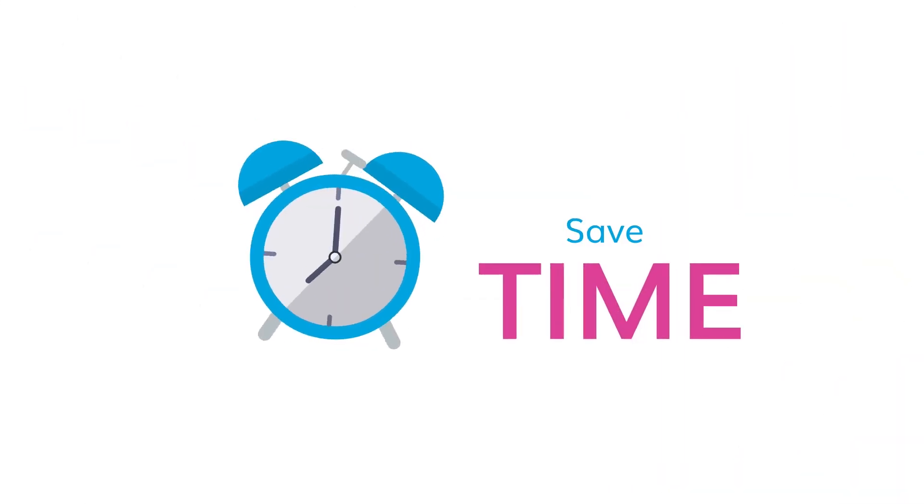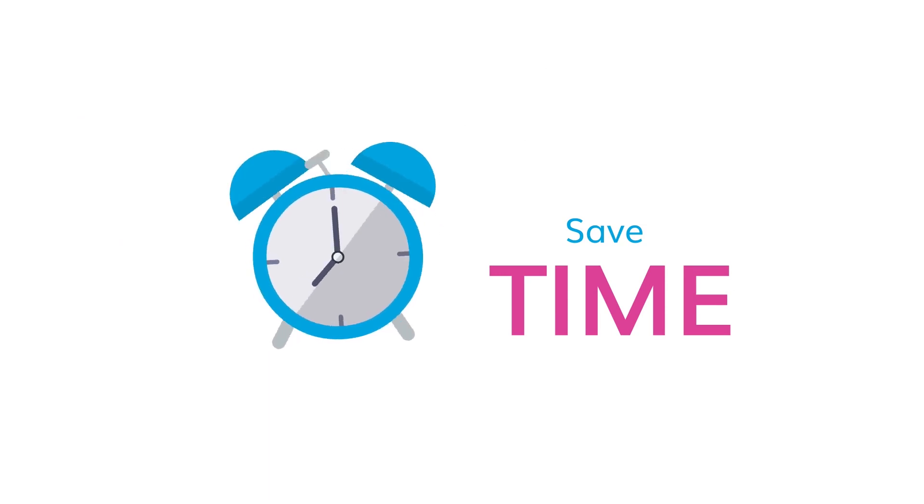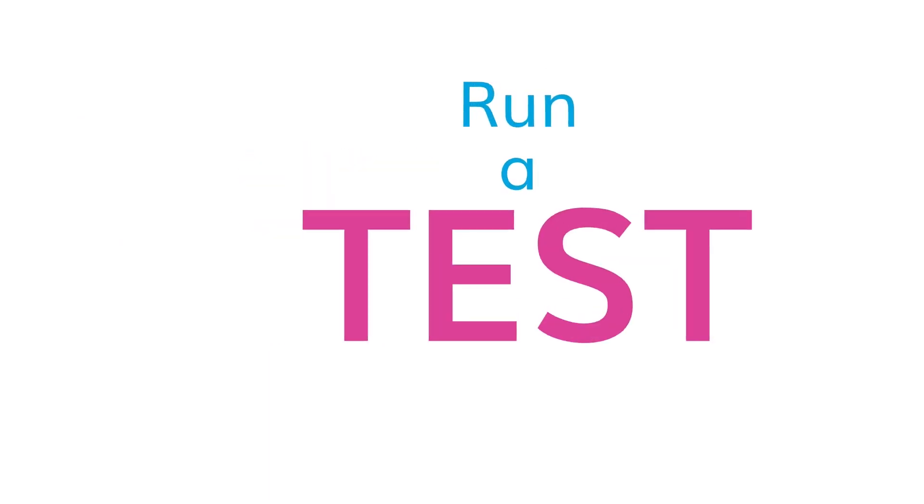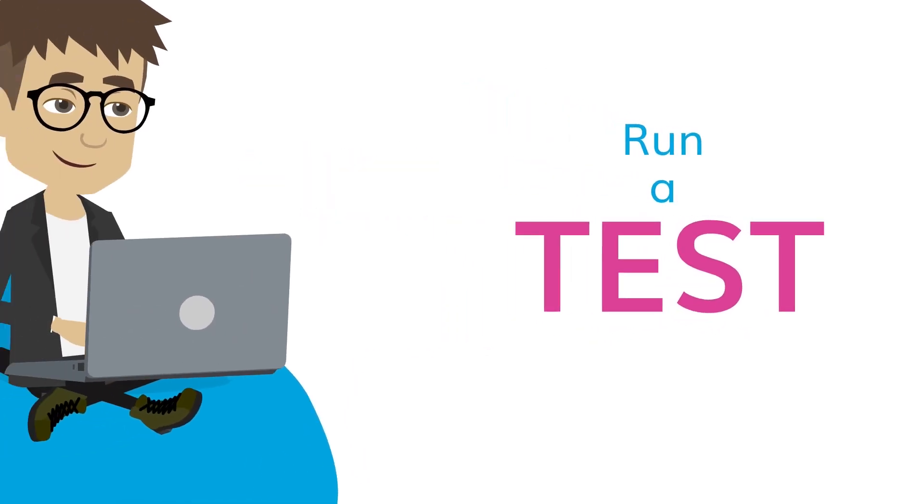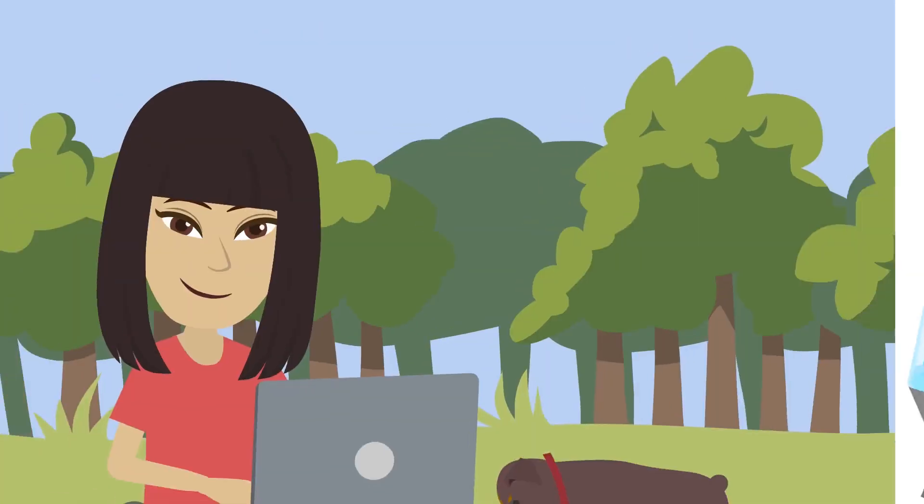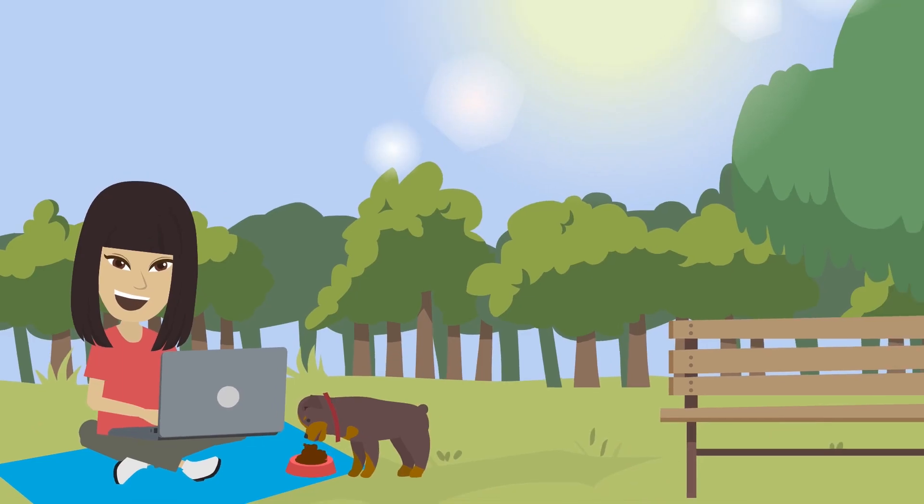Do you wish to save time? You can run a test at your own convenience. It's super easy!